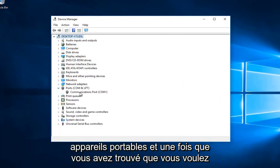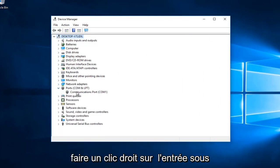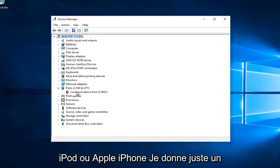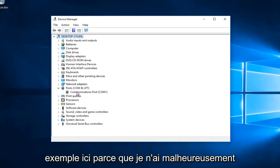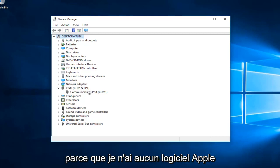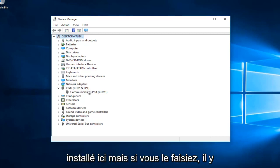Once you've found that, right click on the entry underneath. The entry should say Apple iPod or Apple iPhone. I'm just giving an example here because I don't have any Apple software installed on this computer.